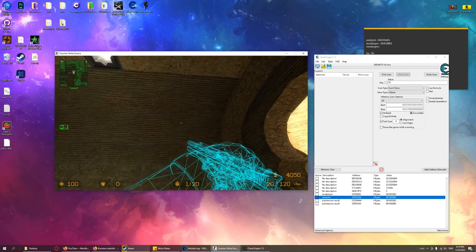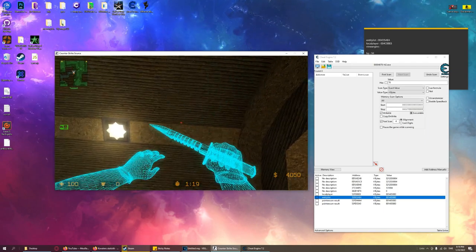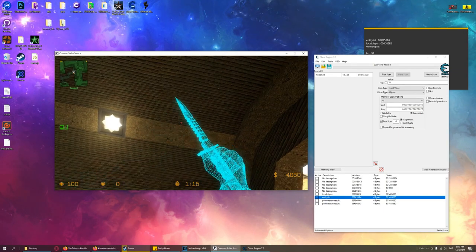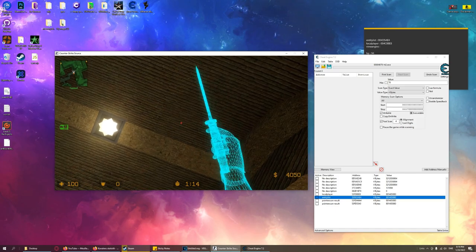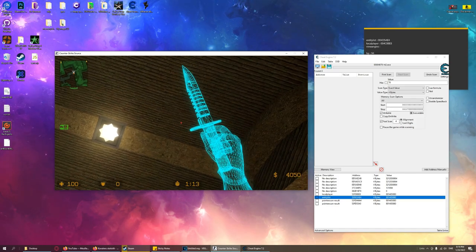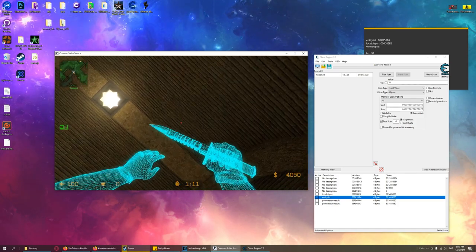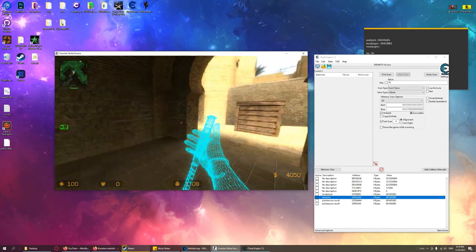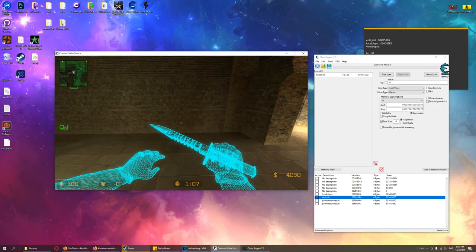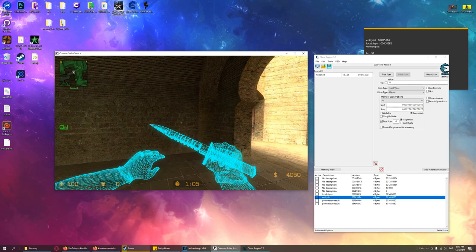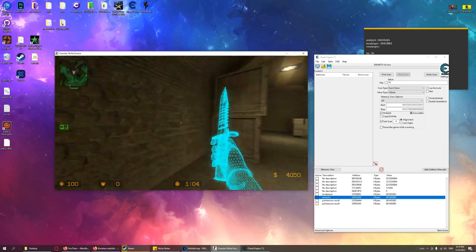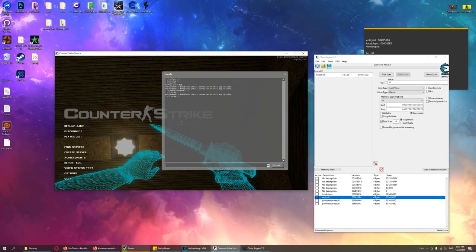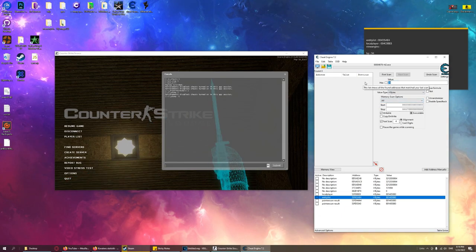The reason why we store only our team is because we need to check our team and then we can check it with the current entity in the current loop and we can tell if it's an enemy or not. Now at the start of the program we will declare some variables. Everything that we wrote on our sticky notes we will paste here as constants. This will be the client module address — the entity list, the local player — and the engine module address where our view angles are. const int viewAngles = [address].